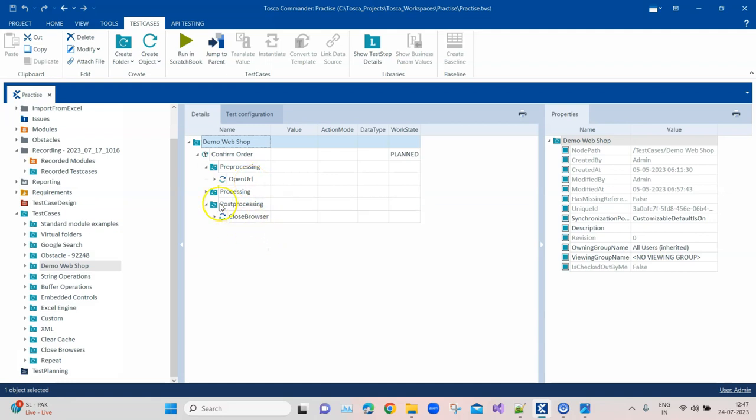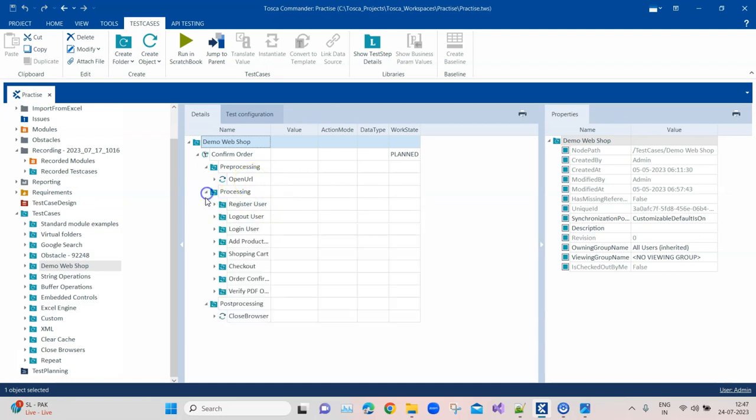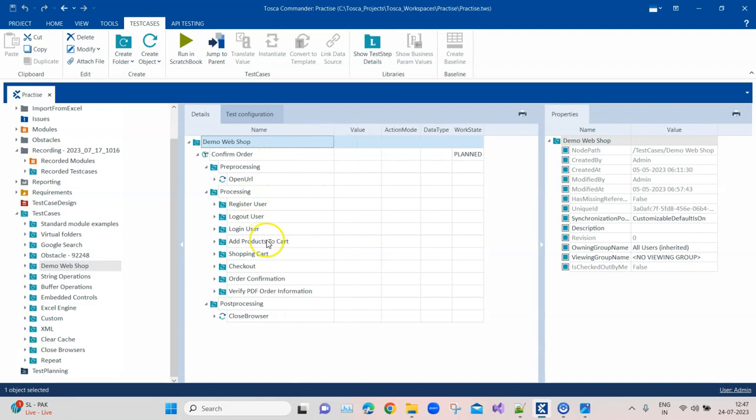Pre-processing could be just opening the URL or logging into the website. Then inside processing, that's the main folder. Inside this you will see there are lots of other folders. This could be divided based on the page of the application or the functionality or the steps of your test case. You can do this any way you like, but there should be a certain structure.